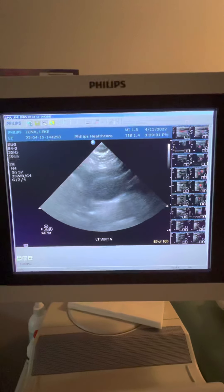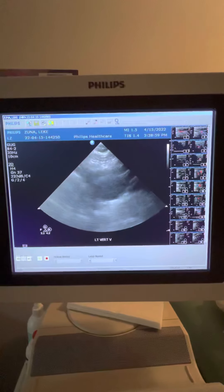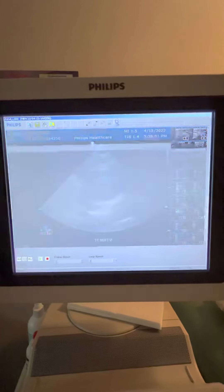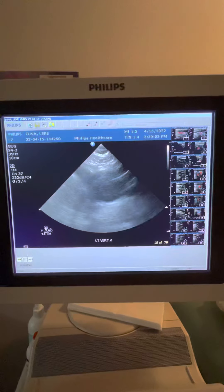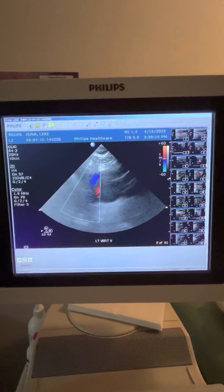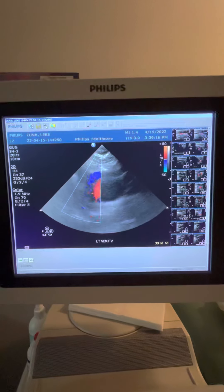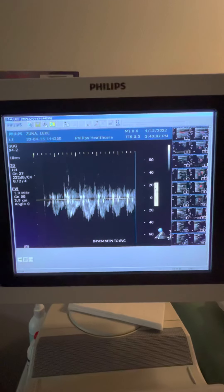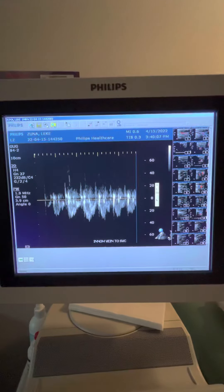Cardiac study, innominate vein to SVC flow. SVC flow and innominate.